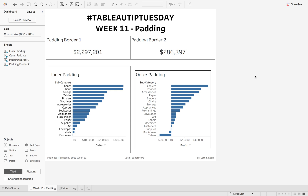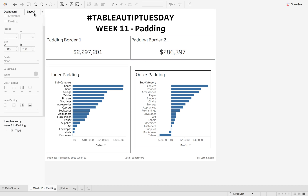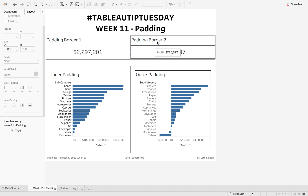This week on week 11 of Tableau Tip Tuesday we're going to look at padding around sheets and containers, and how to make padding borders. This tip is courtesy of Puja Gandhi from the Data Duo.